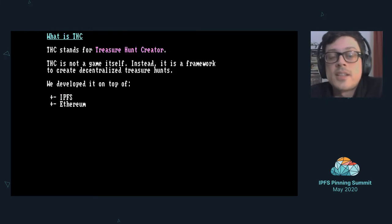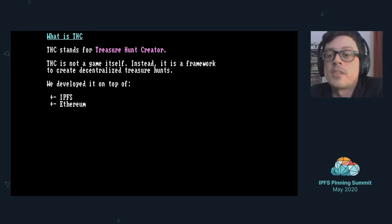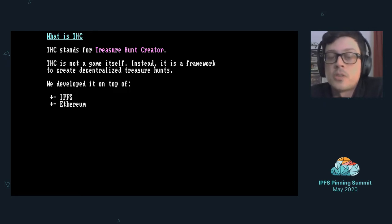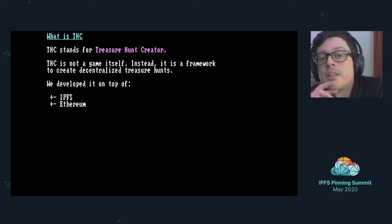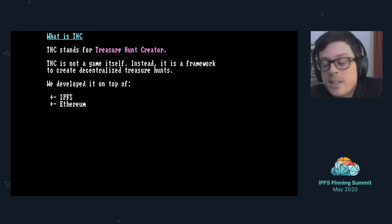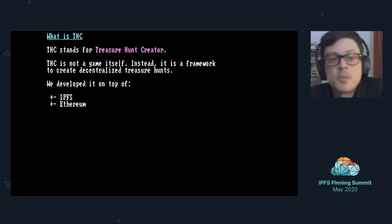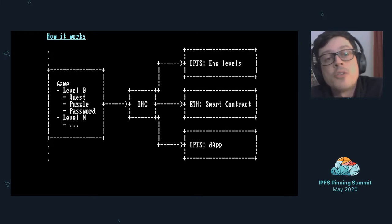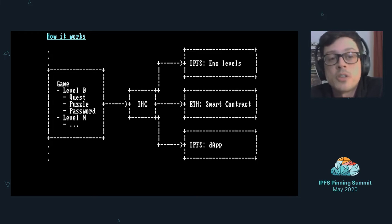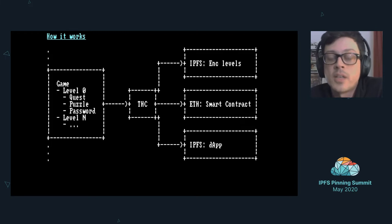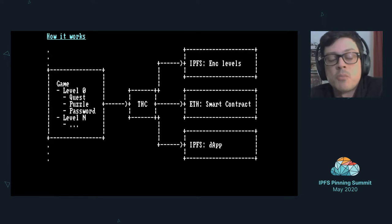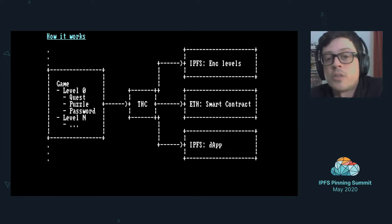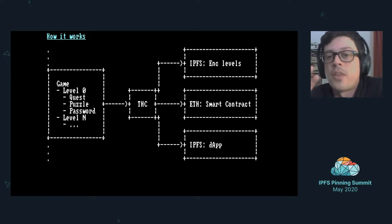THC stands for Treasure Hunt Creator and is not the game itself, but instead is a set of tools that we developed in the last months to create decentralized treasure hunts. We developed it on top of IPFS and Ethereum. This is just a rough overview on how the system works. Your game has different levels, each level has a quest, a puzzle, and a password. This structure, which is nothing more than a directory tree, is put into THC that parses it.